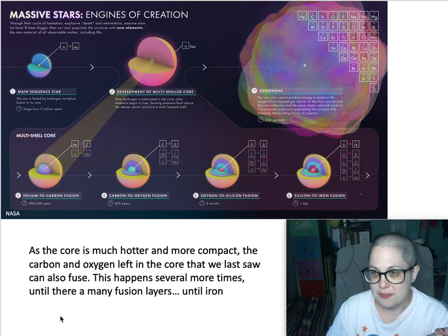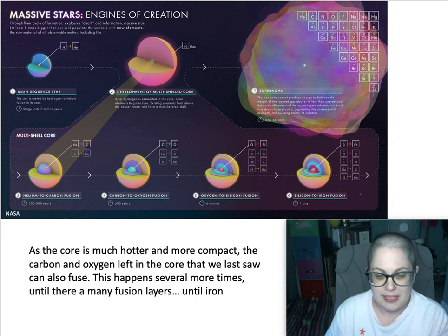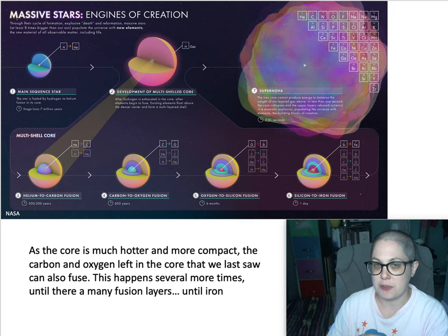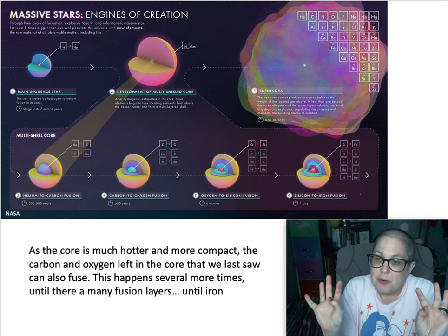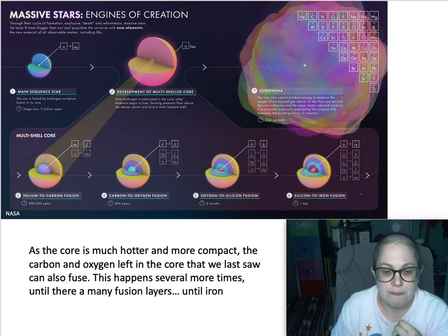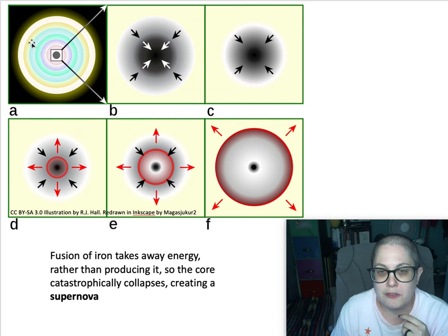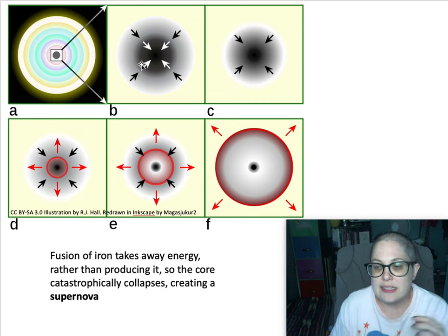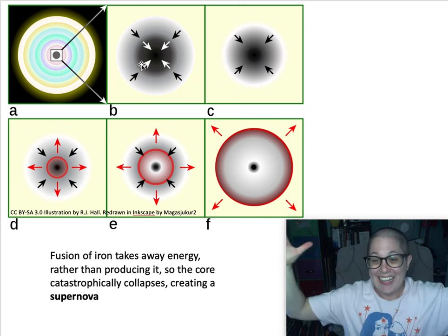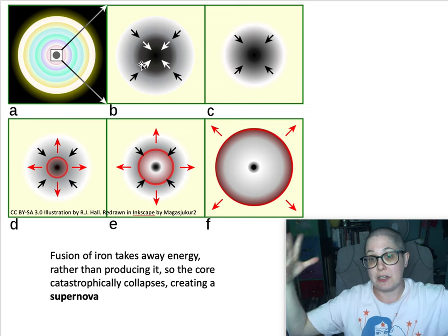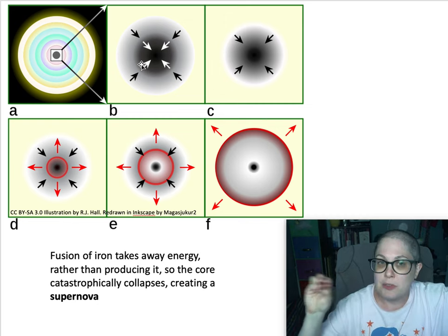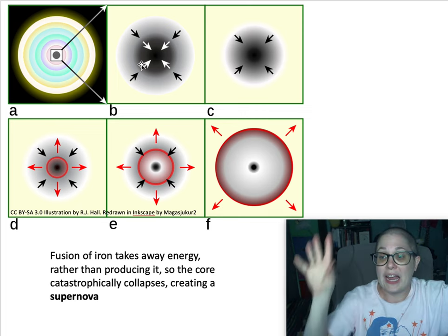You've got these different stages of fusion all the way up to the point where you have iron in the core, and then something funky happens. If you try to fuse iron together, instead of giving off energy, it takes energy from its surroundings. So instead of energy pressure pushing out, it starts pulling the energy from around it, making it collapse on itself even faster. The inside that's trying to fuse iron is going to collapse rapidly and then rebound, which will force the whole star to explode in something called a supernova — a really, really bright event.